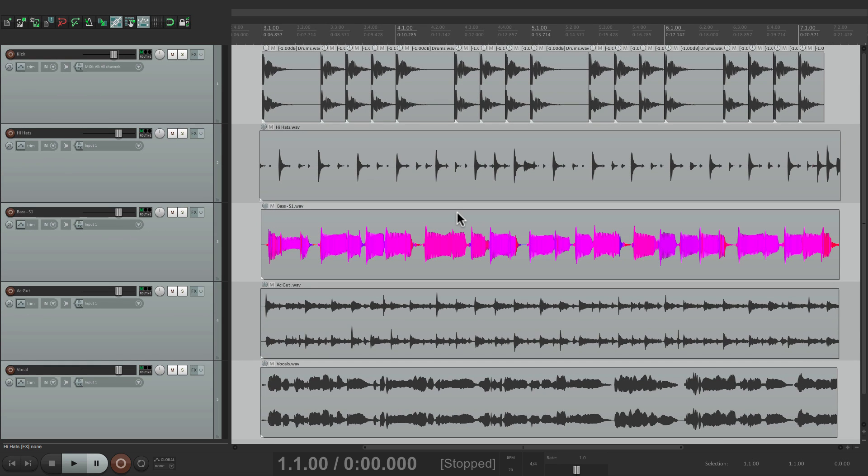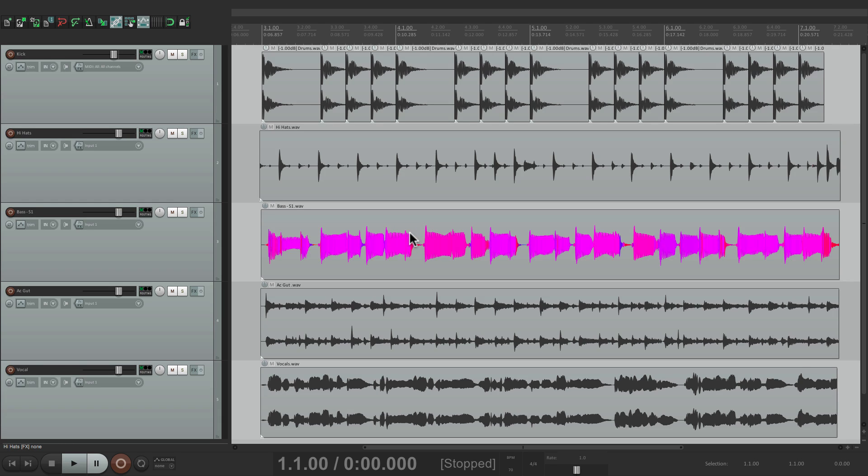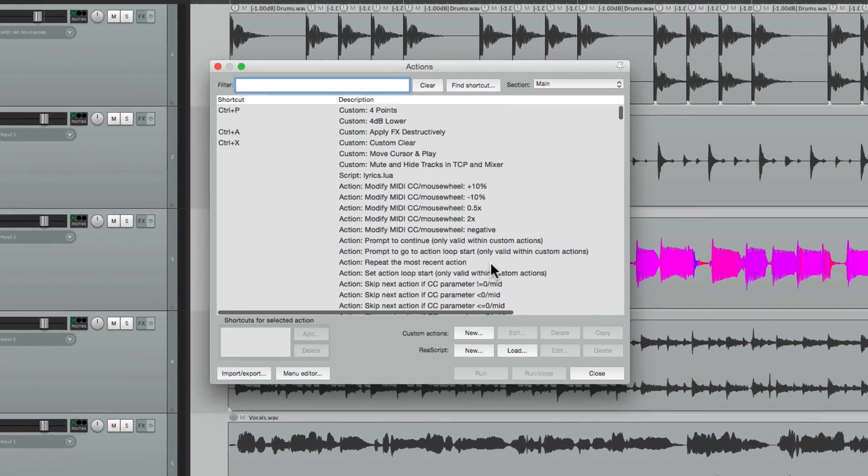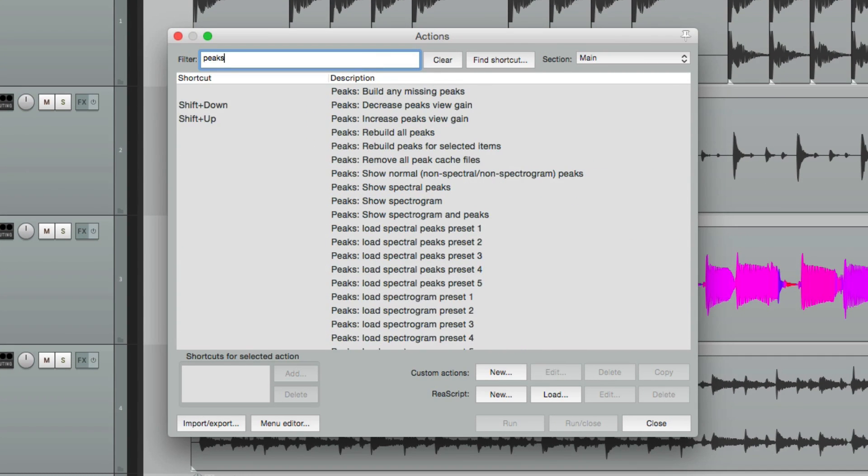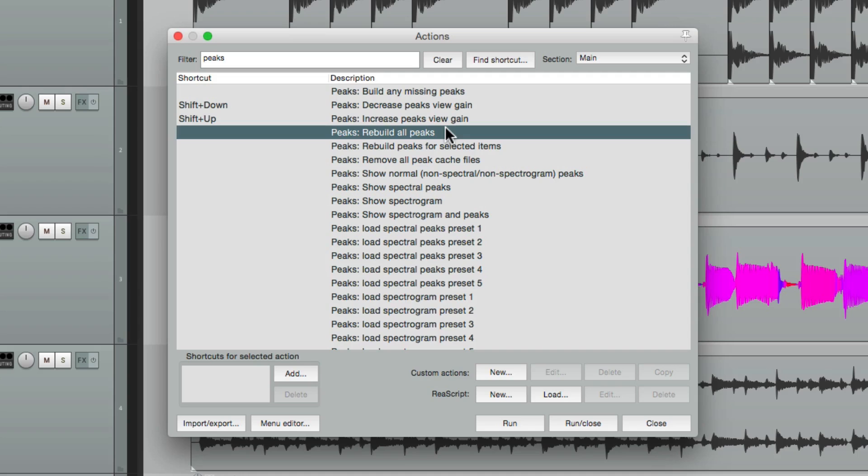Now if you notice, it's only showing up for this waveform. If that ever happens to you, you can rebuild it with the actions. Go to the actions menu, type in peaks, and right here we can rebuild them.